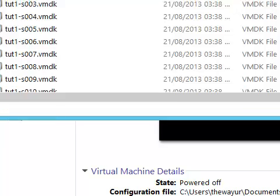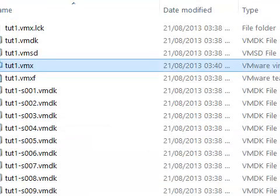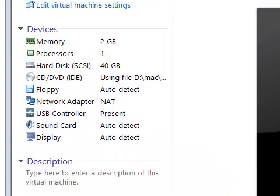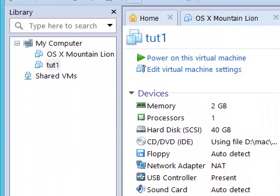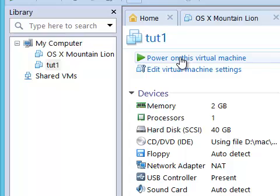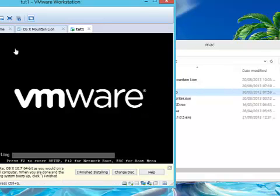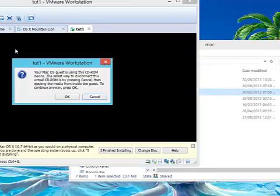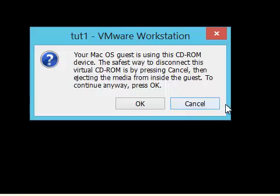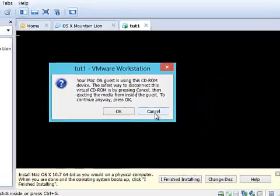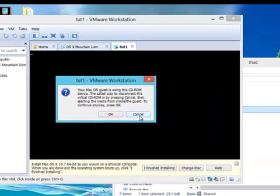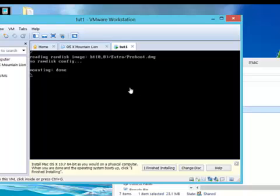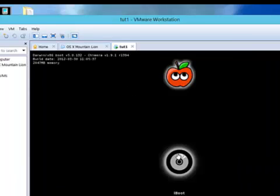We can boot the virtual machine with the help of iBoot ISO. Now I have saved that and closed it. Now power on this machine. Now here you can read that, but to keep the video short, here you need to cancel it. Just click Cancel and it will load the iBoot.